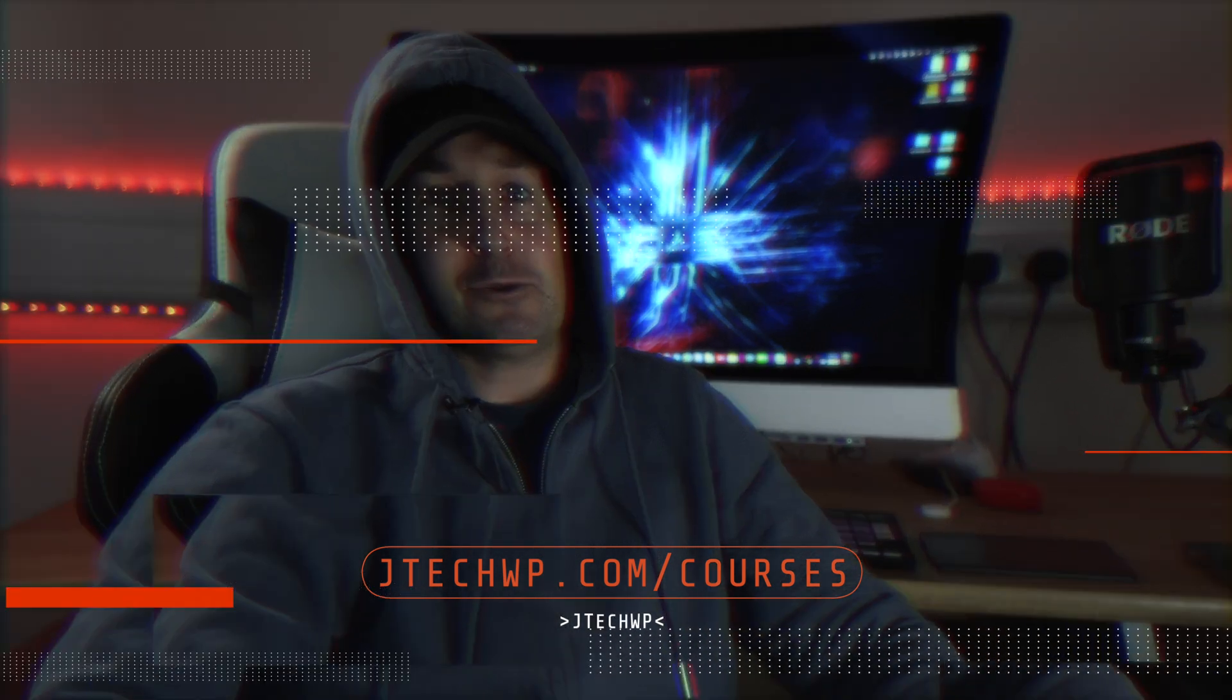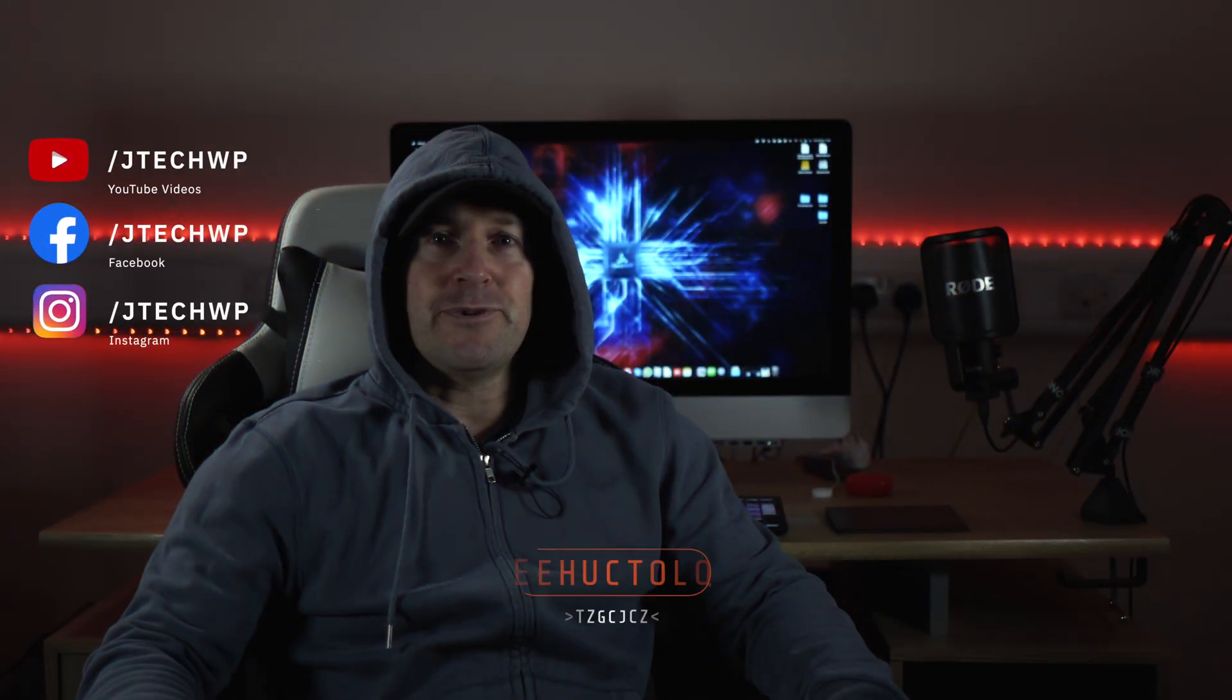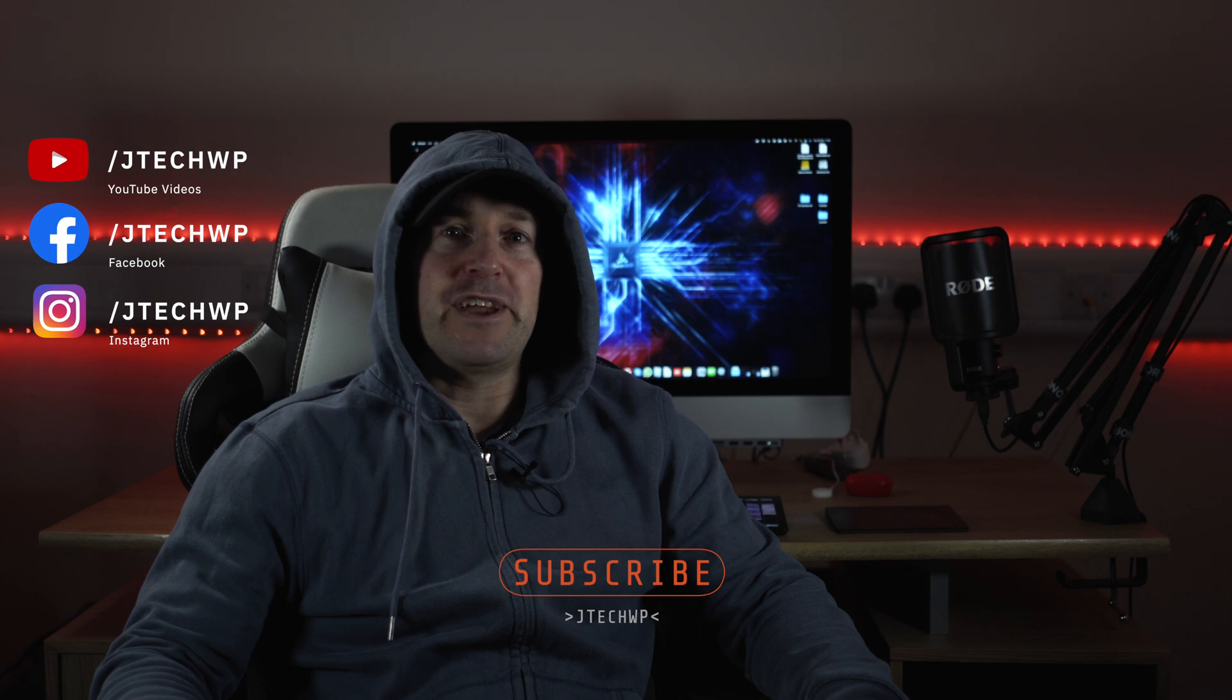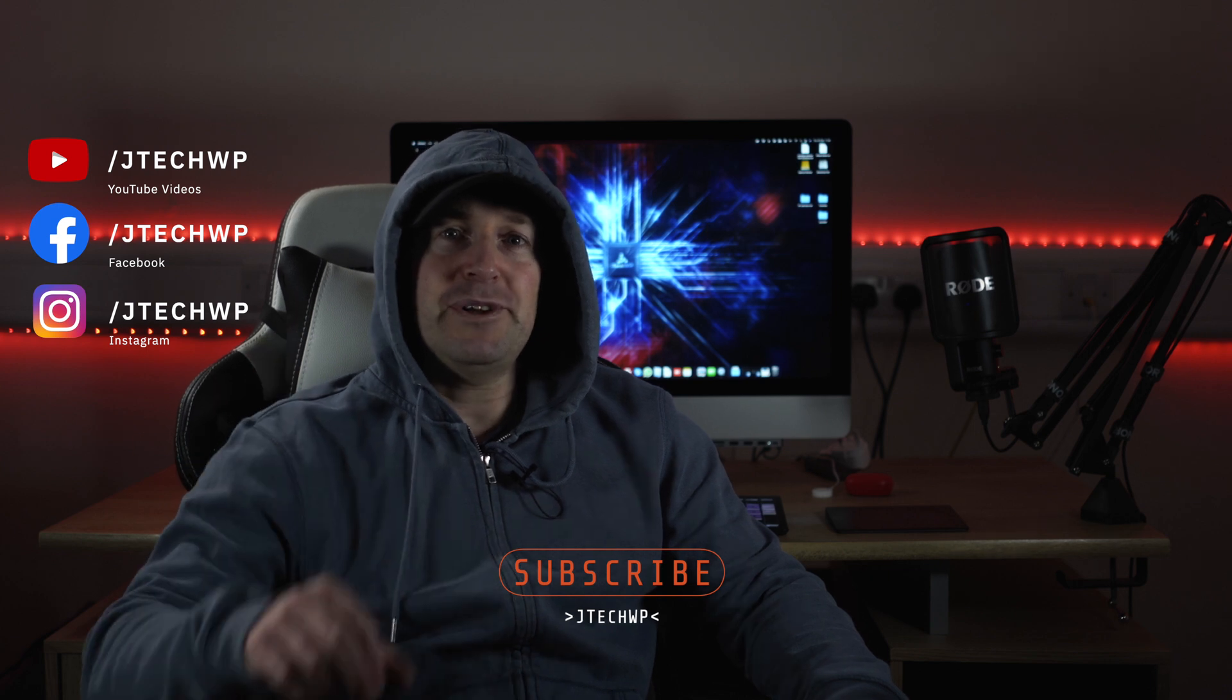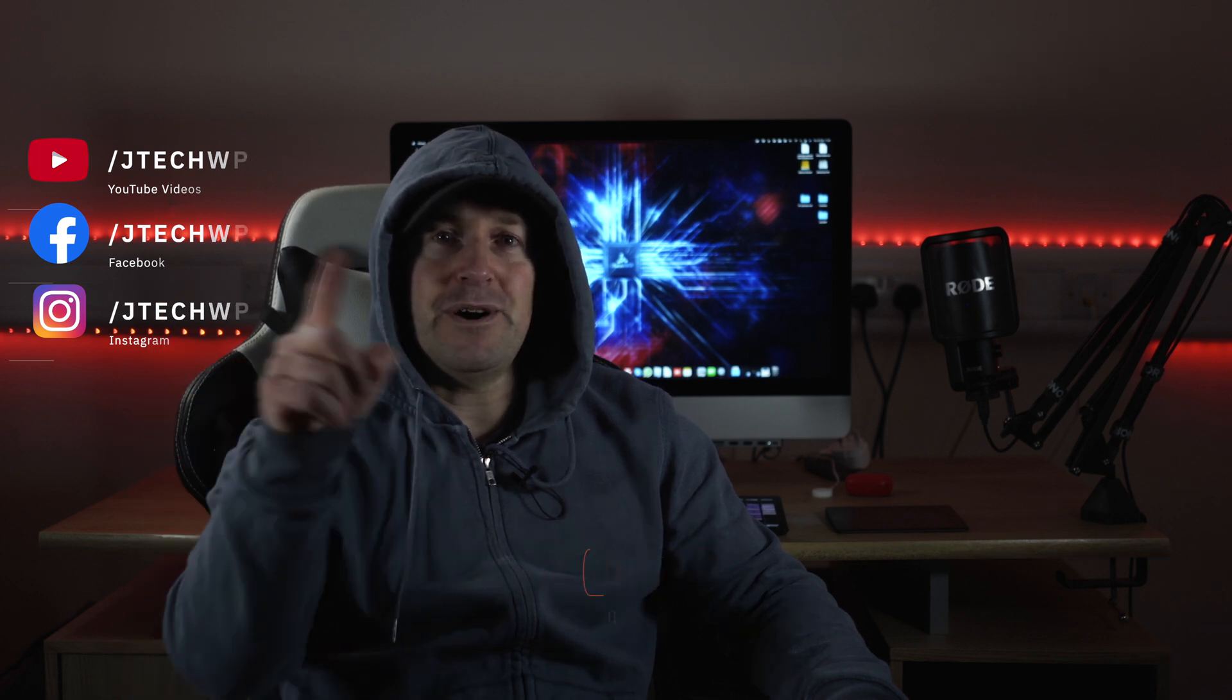Well, that's it guys. If you've got any questions, leave a comment below. If you found this useful, don't forget to smash that like button and hit that subscribe, and I'll see you on the next one.